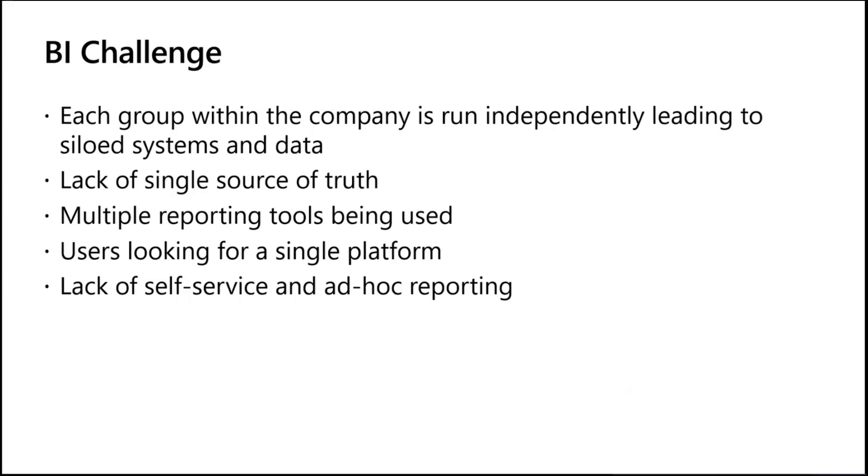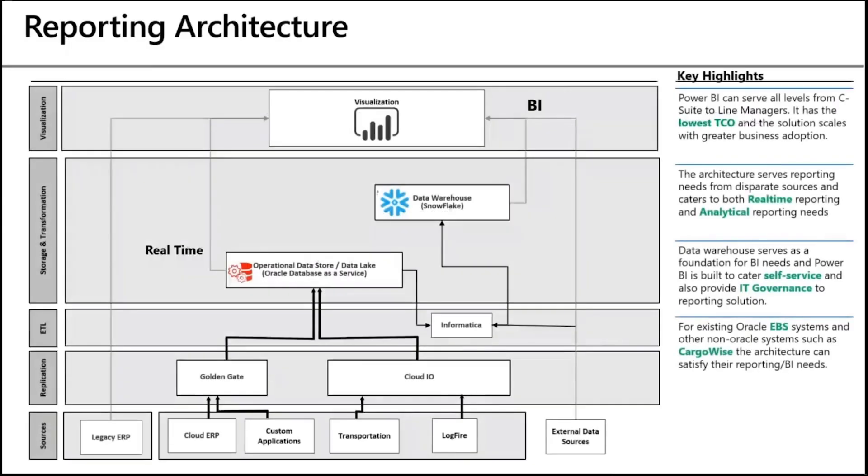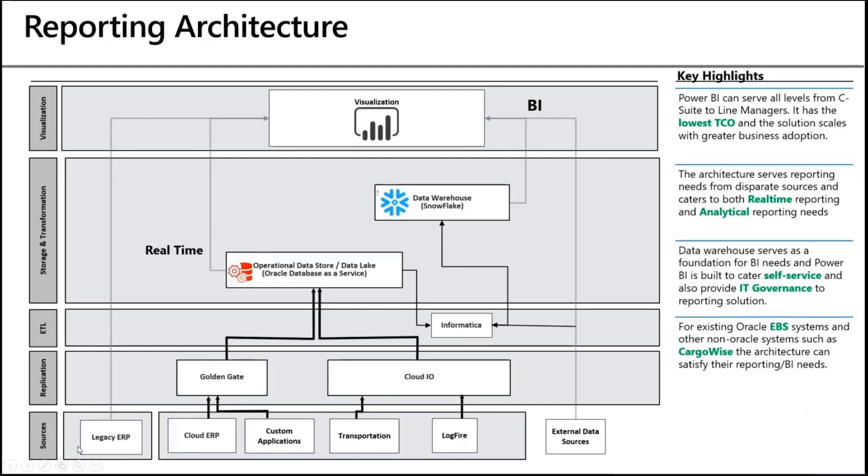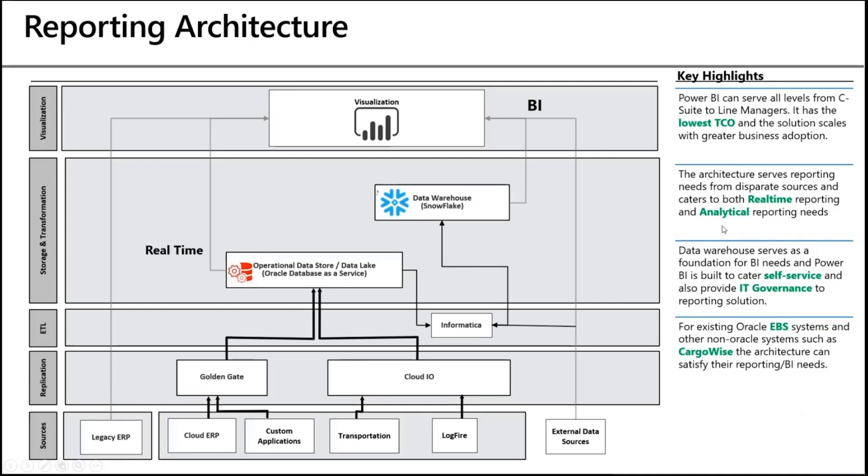I'll give you a quick walkthrough of the reporting architecture that we prescribed. Key aspects being we wanted to address both transactional and business intelligence reporting. The solution highlights both real-time, which is the transactional reporting, and the BI needs. Down here, these are the various sources through a host of data pipelines that we built. We get the data in the data lake that serves the foundation for both real-time reporting and also for the data warehouse. Data warehouse is hosted in Azure, and we use Power BI as the visualization tool. Some of the key highlights: Power BI has provided the lowest total cost of ownership. We are able to address both real-time and analytical reporting. It also is able to cater self-service and IT governance as well.